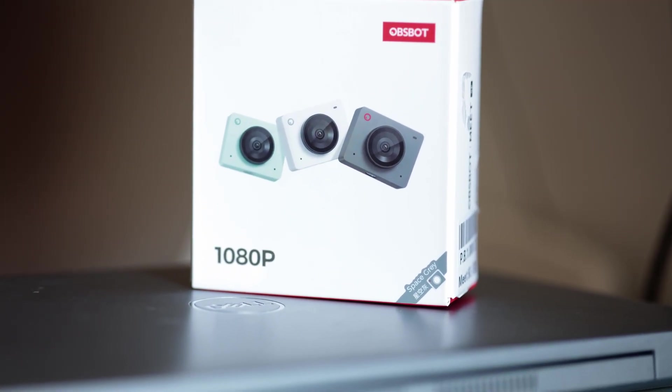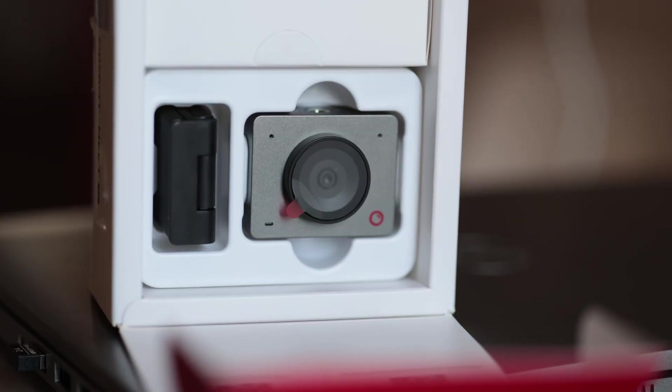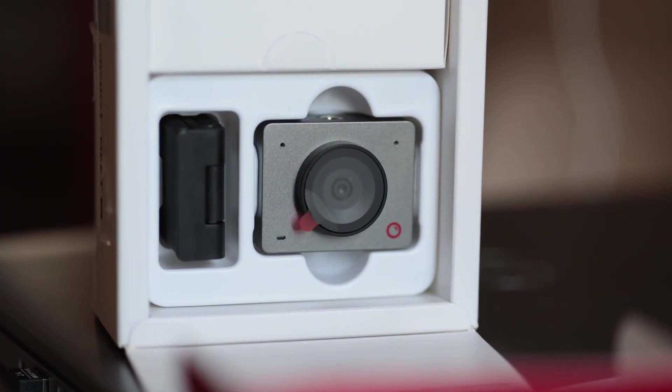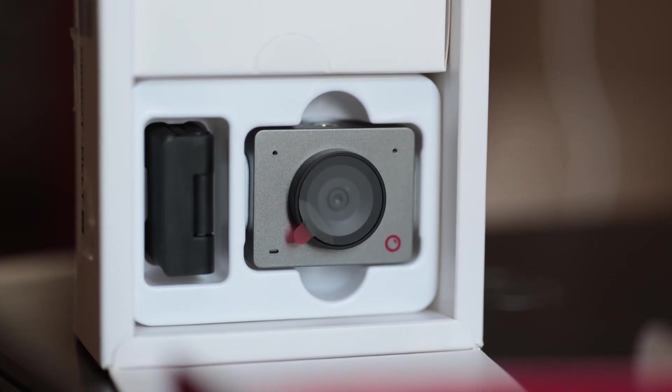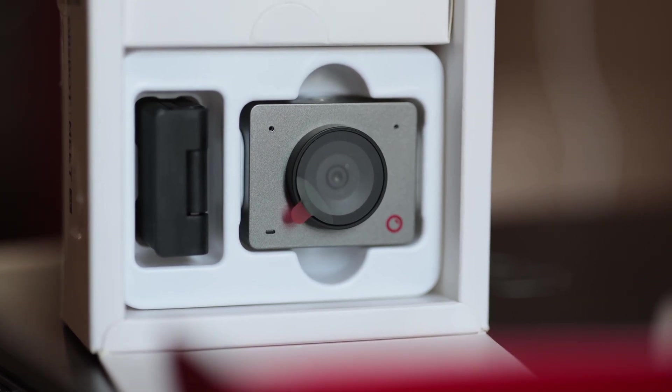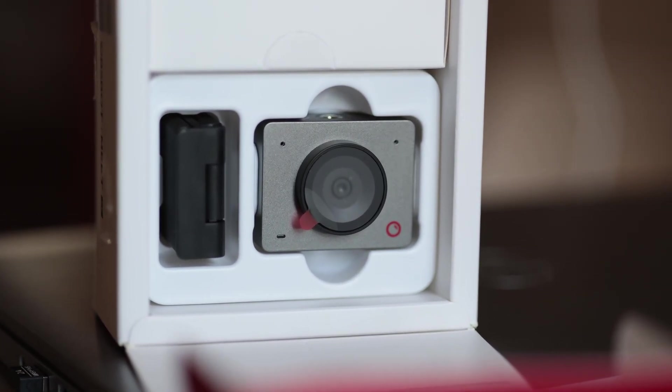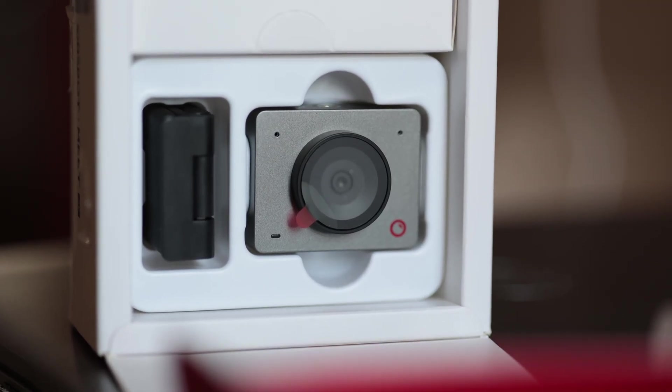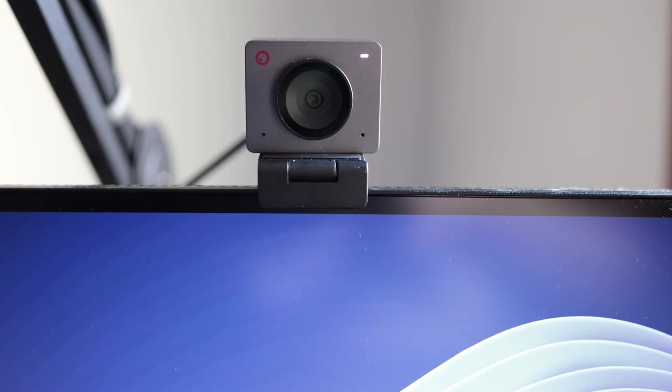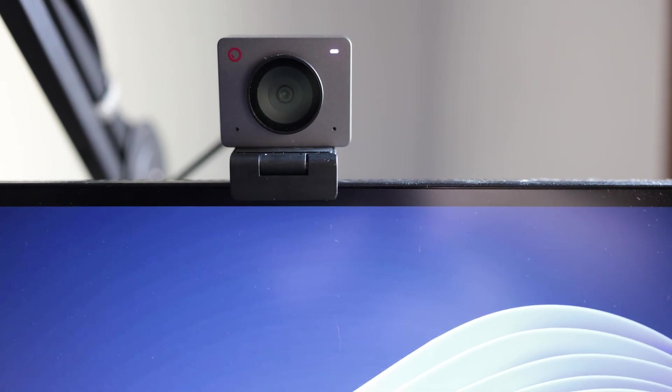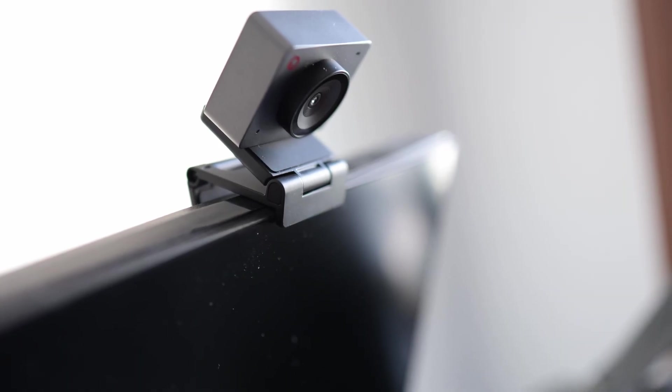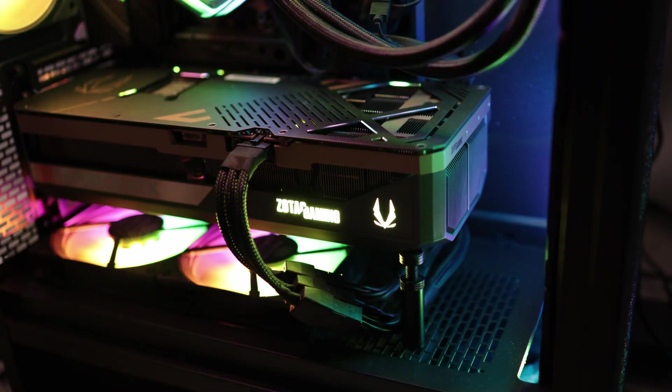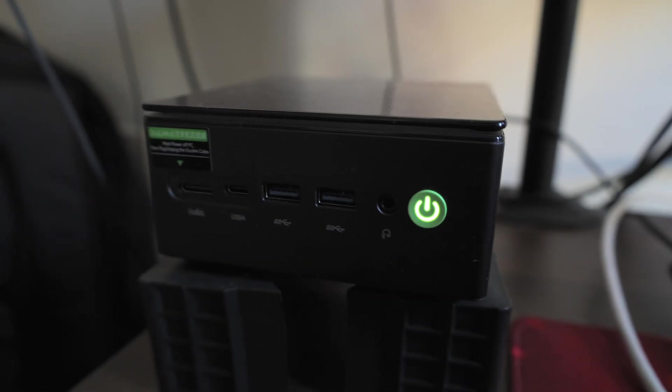It comes in a compact package that contains the camera, the USB-C to USB-A adapter, the USB-C cable, and the magnetic mount alongside some documentation. And this is how the Space Gray color looks. It has a small footprint, meaning that it doesn't stand out awkwardly on your setup. It can be paired with desktop computers that don't have video cameras or mini PCs.